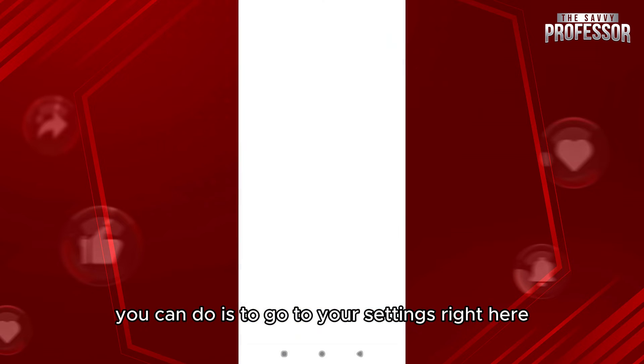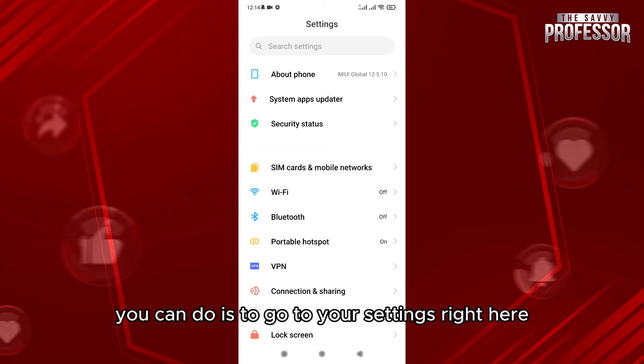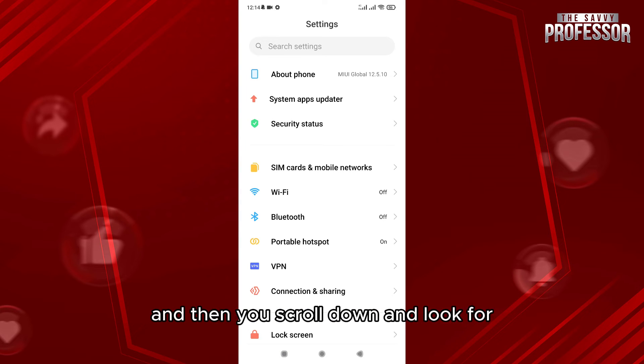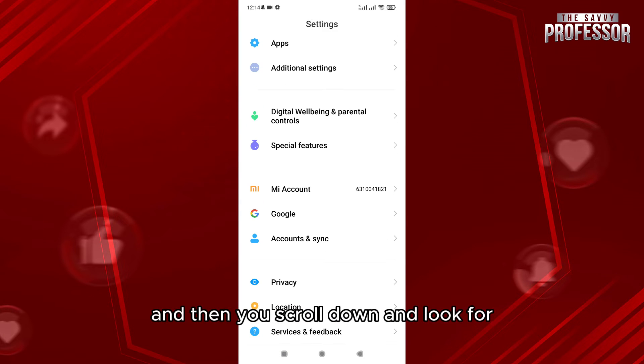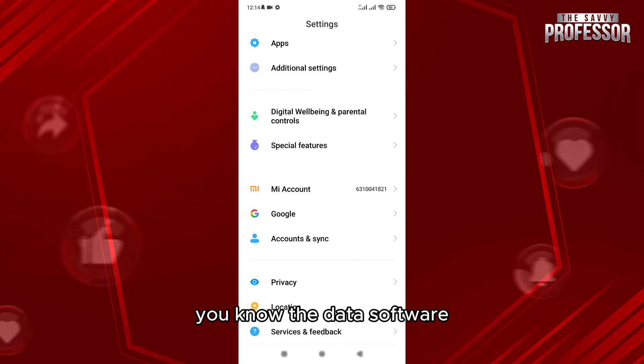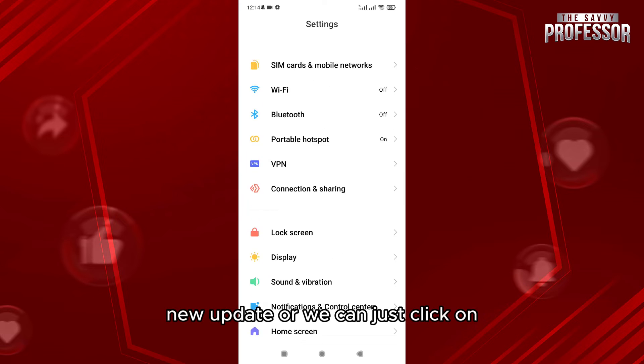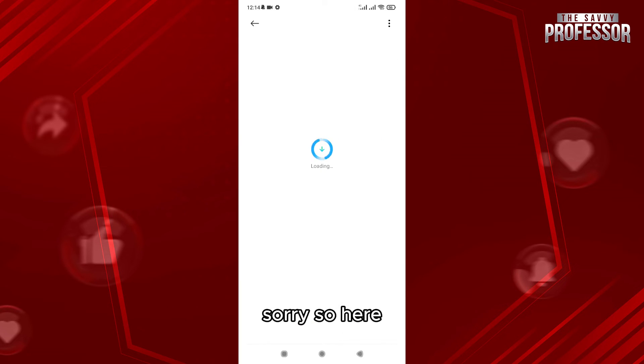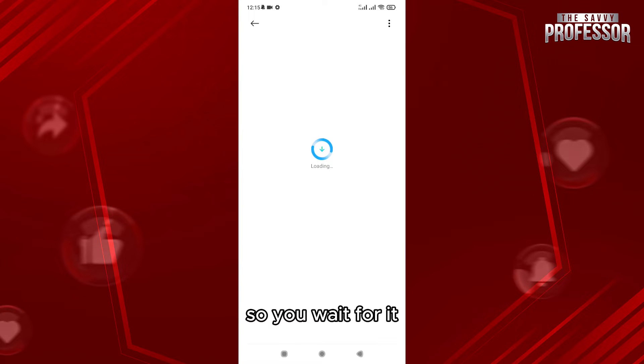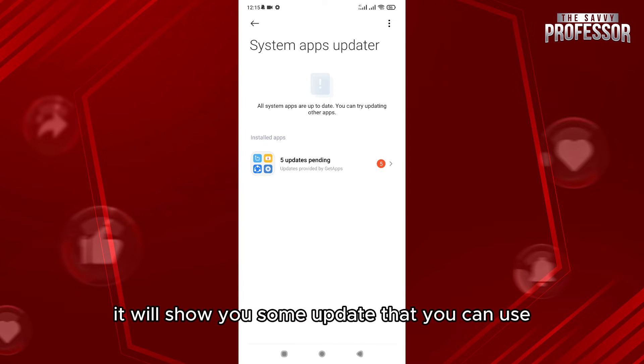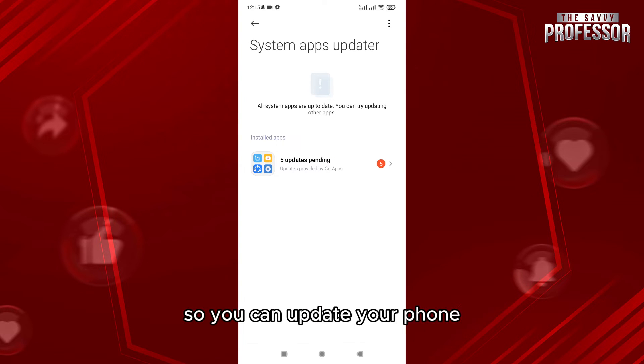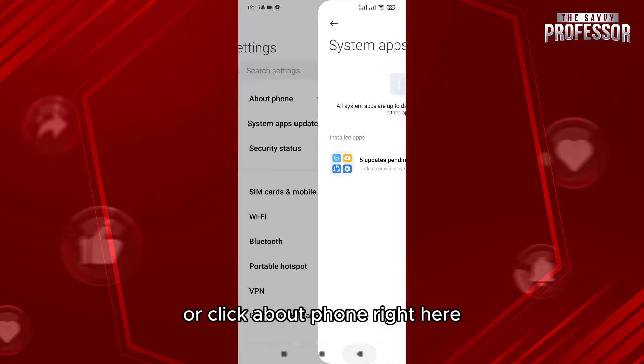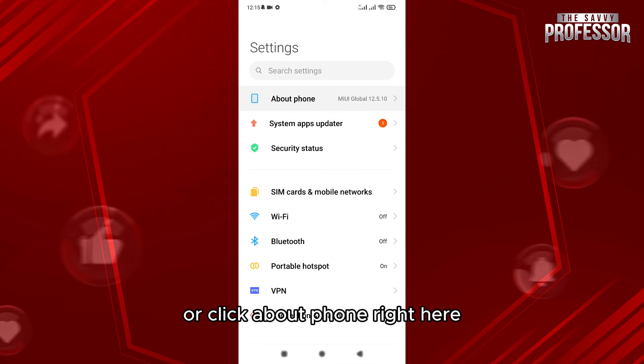...go to your Settings right here, then scroll down and look for software updates. You can click on System Phone Updater, wait for it to show you updates that you can use to update your phone, or click About Phone.